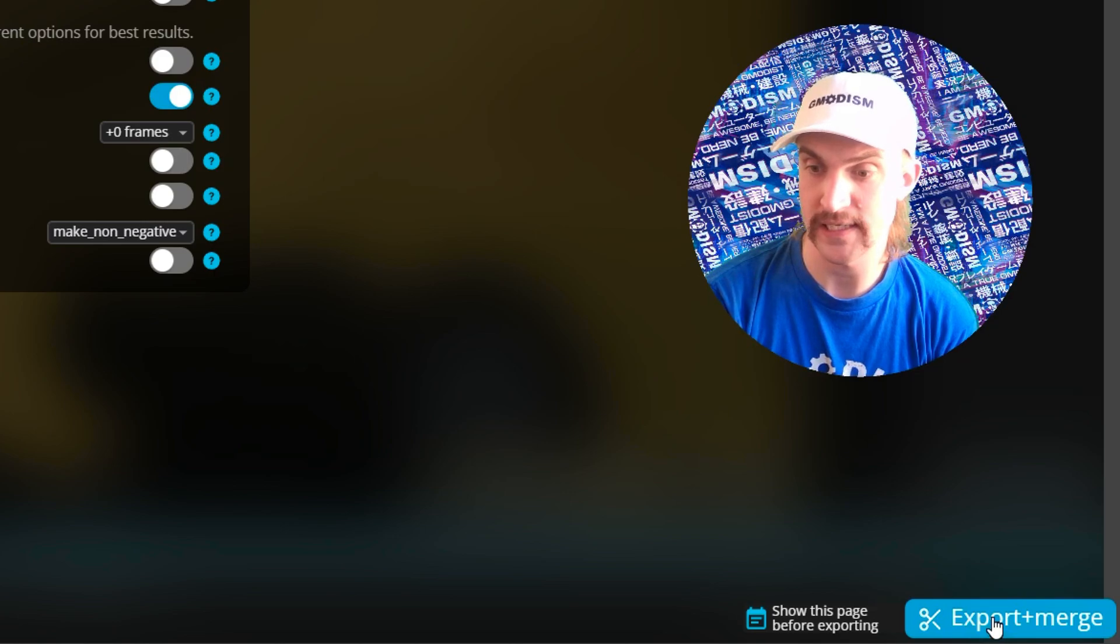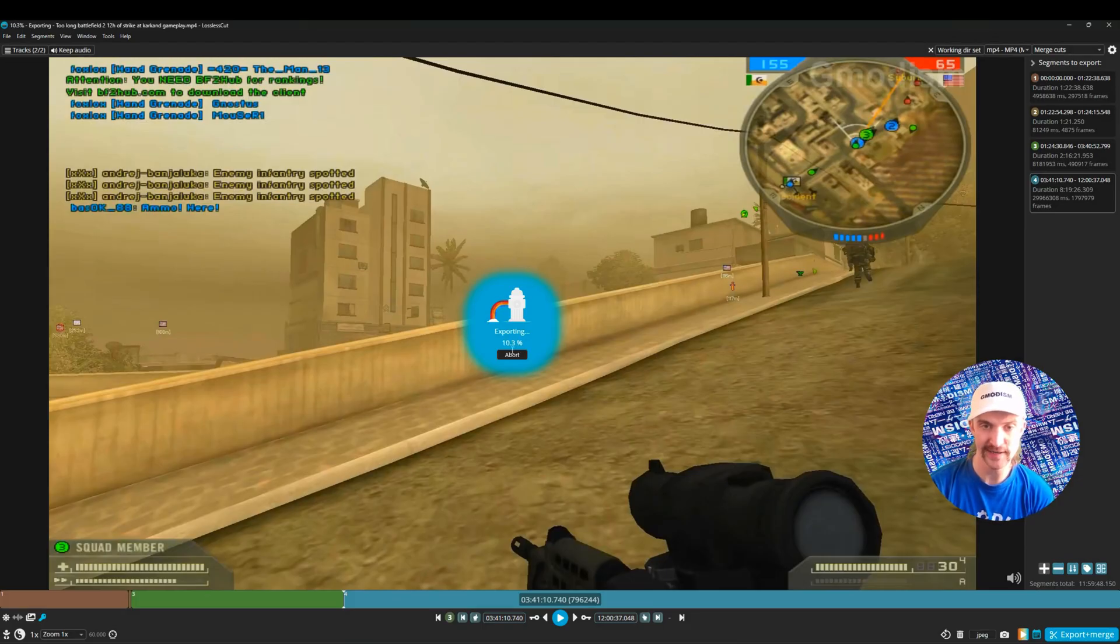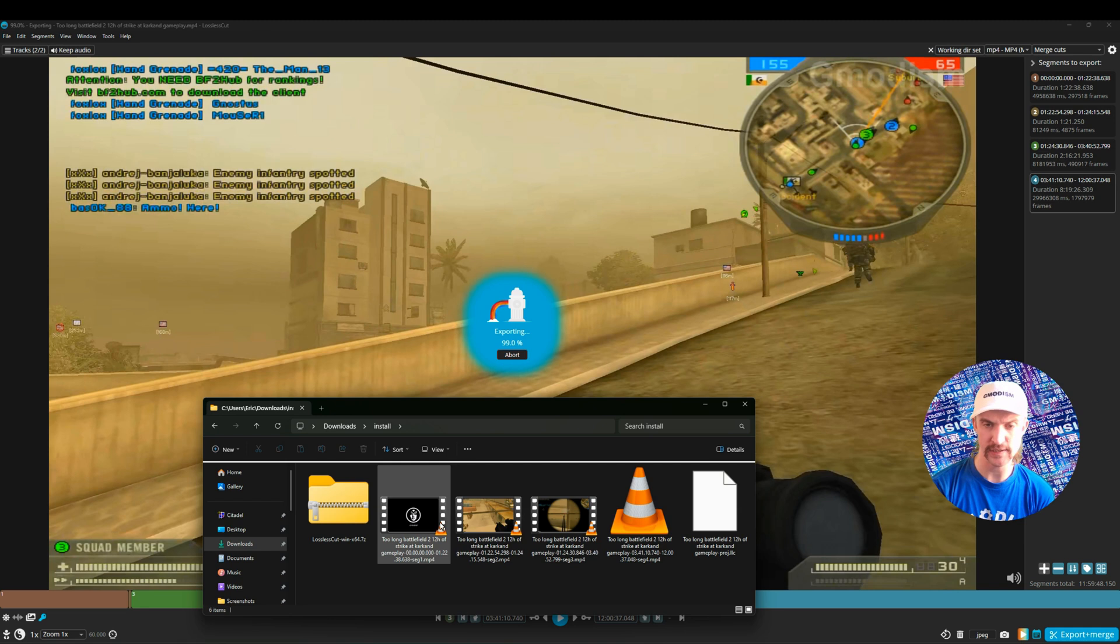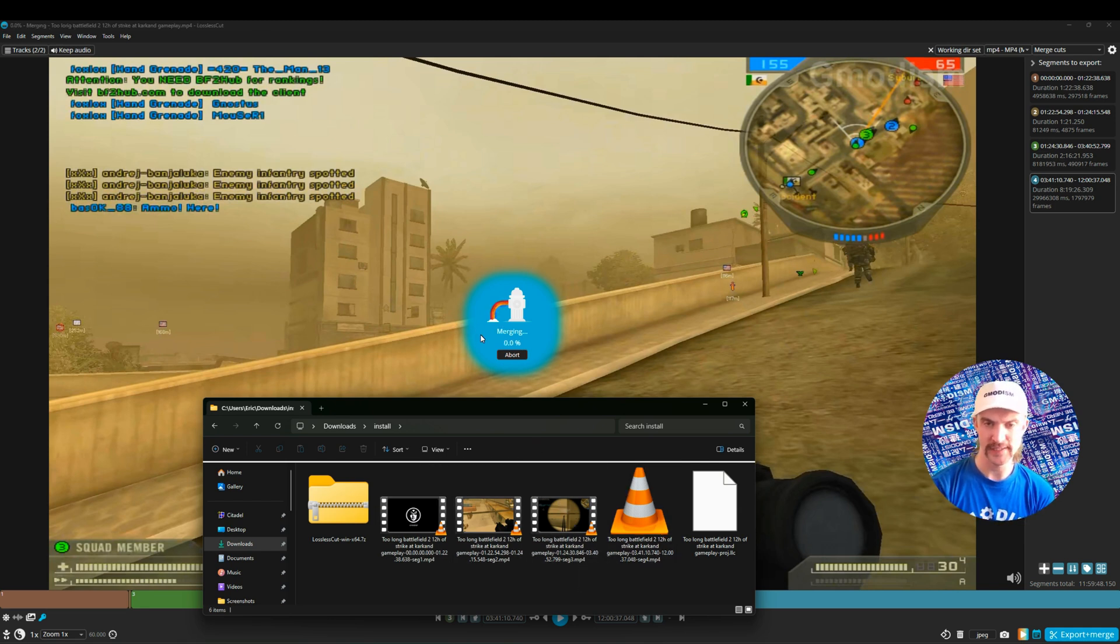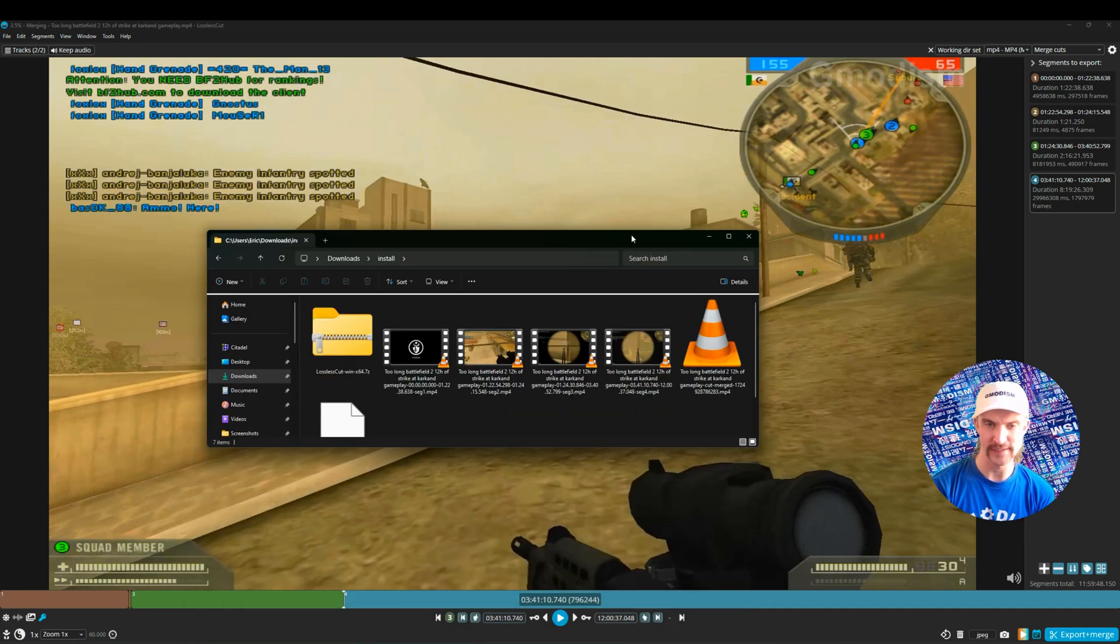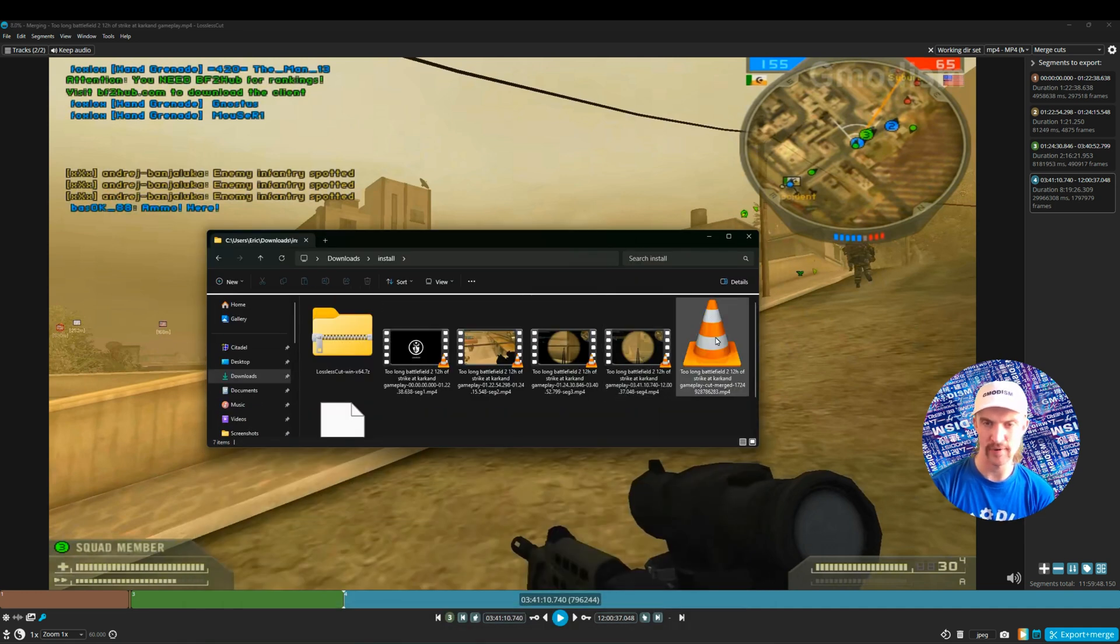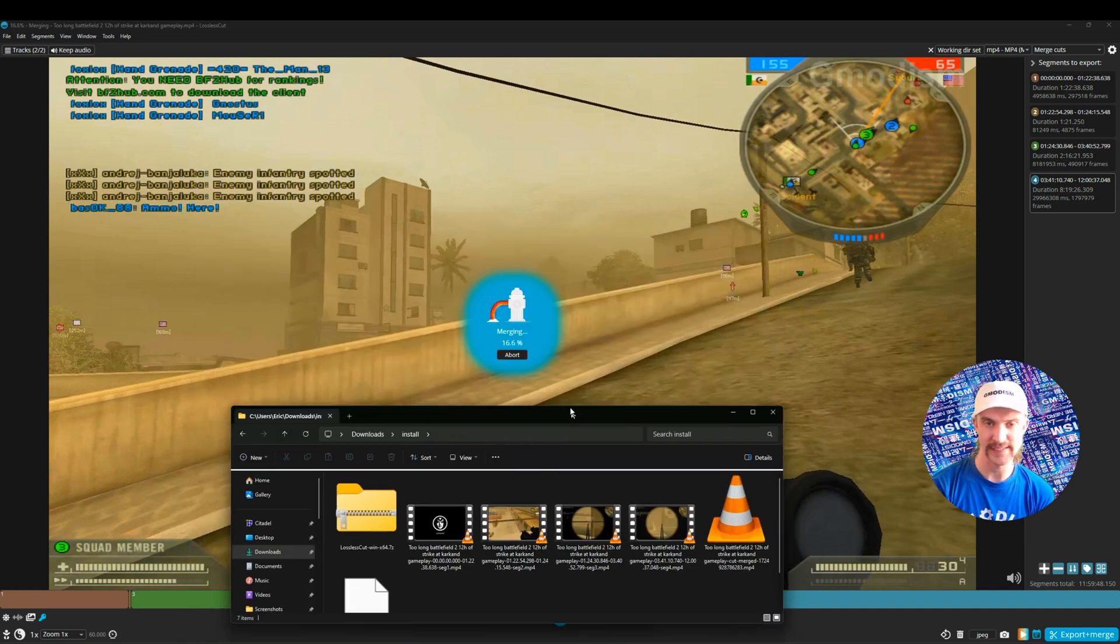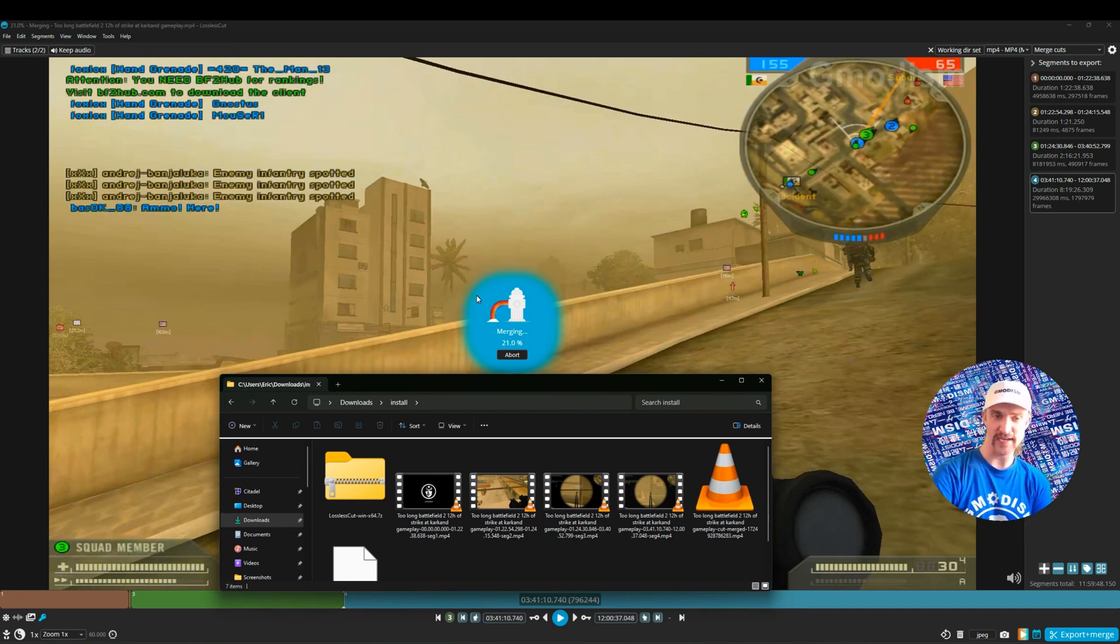That's all the settings we need to explain. Now just click this export button. You can see 'Exporting'—this is 12 hours, it's already up to 20%, that's super fast. Exporting, it's almost done. One, two, three, four—you can see these are independent segments. When it's exporting, it will start merging. Here we have the four segments, and they are now merging into the cut merged version.